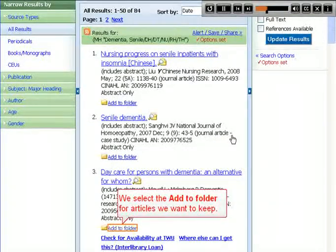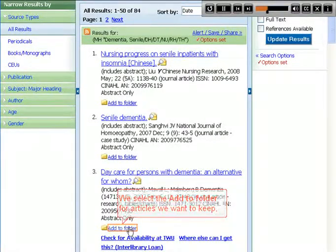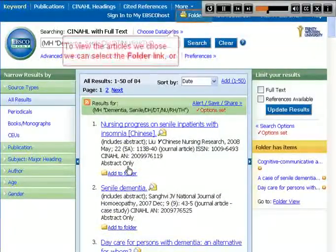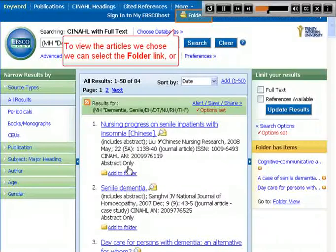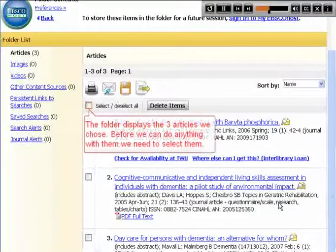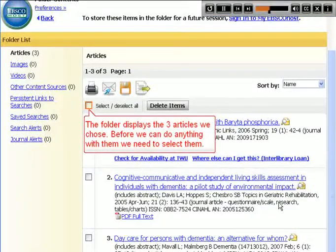We select the Add to Folder for articles we want to keep. To view the articles we choose, we can select the Folder link or the Folder View link. The folder displays the three articles we chose. Before we can do anything with them, we need to select them.